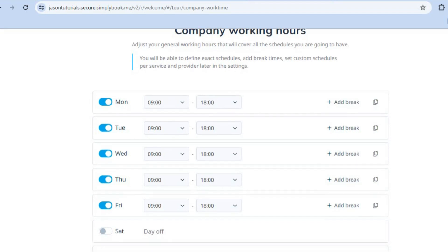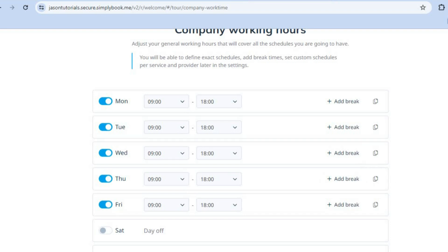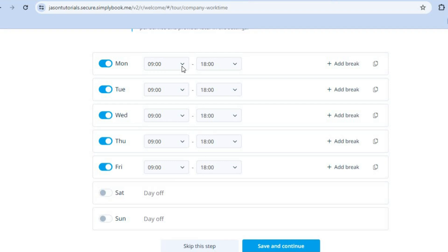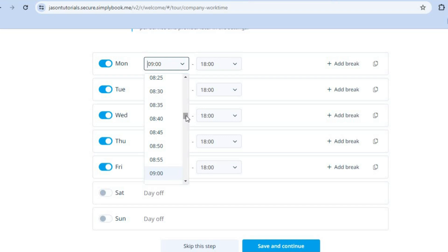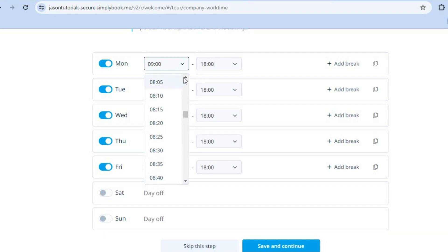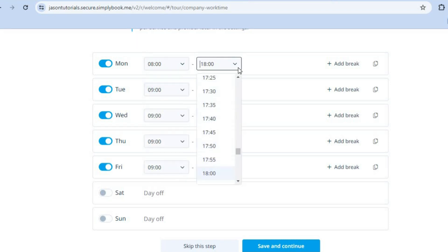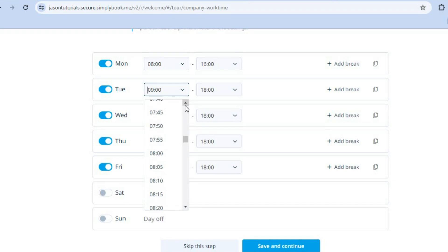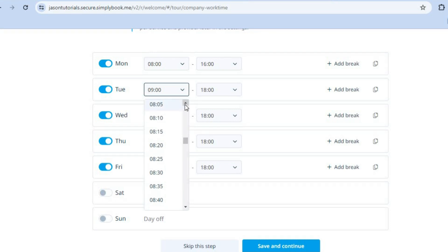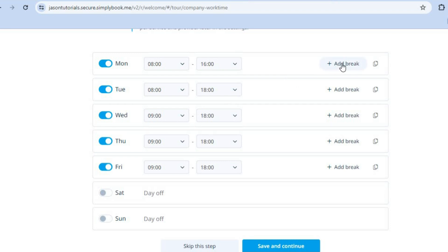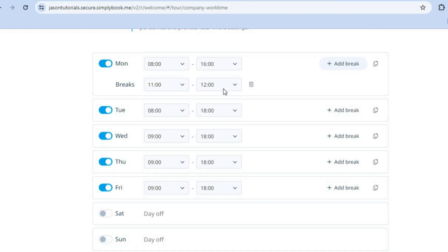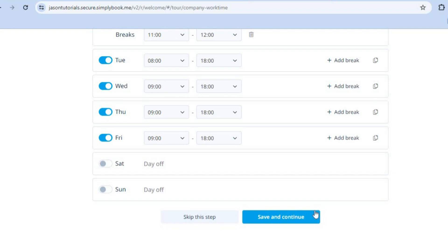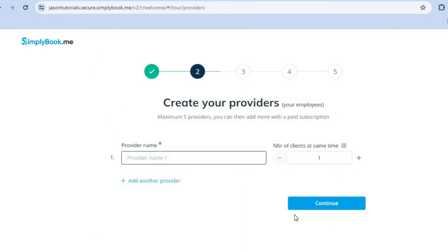After tapping Continue, you can edit your working hours. Is your business open five days or seven days a week? You can select different opening days and change the opening hours. For example, if our business opens at 8 a.m., we select 8, and if we close at 4 p.m., we select 16. You can scroll down and change the time for each day individually. You can also add breaks by tapping 'Add Break' and choosing your break time. Once finished, tap Save and Continue.